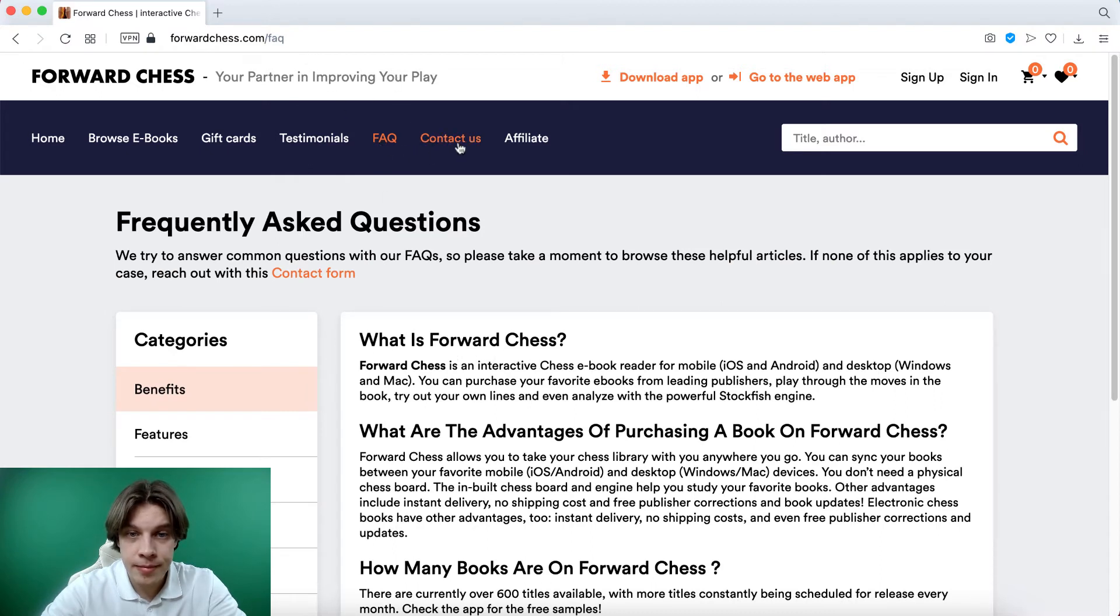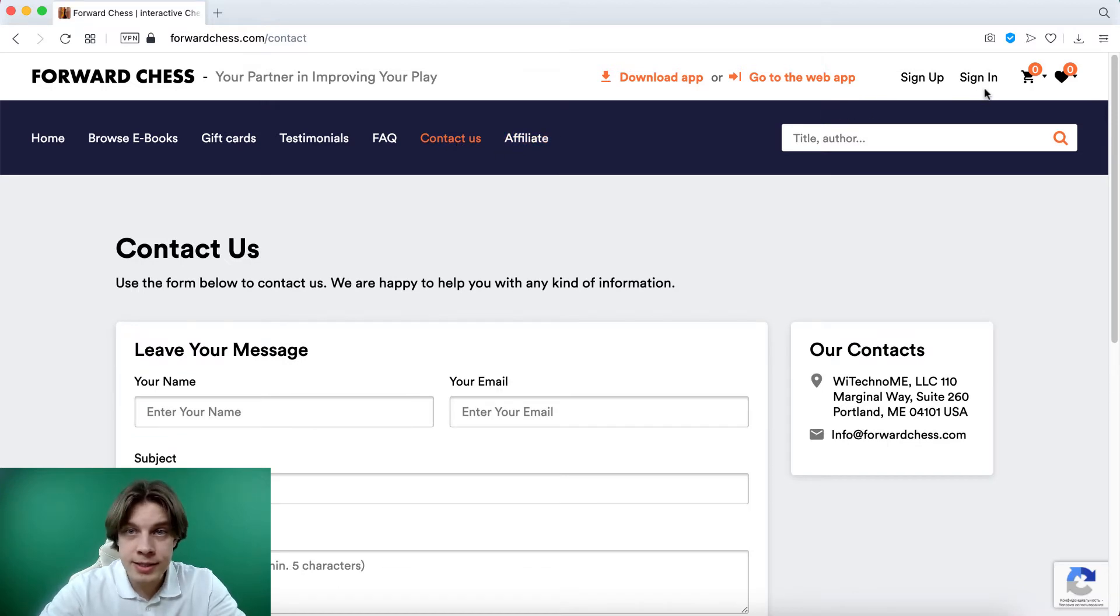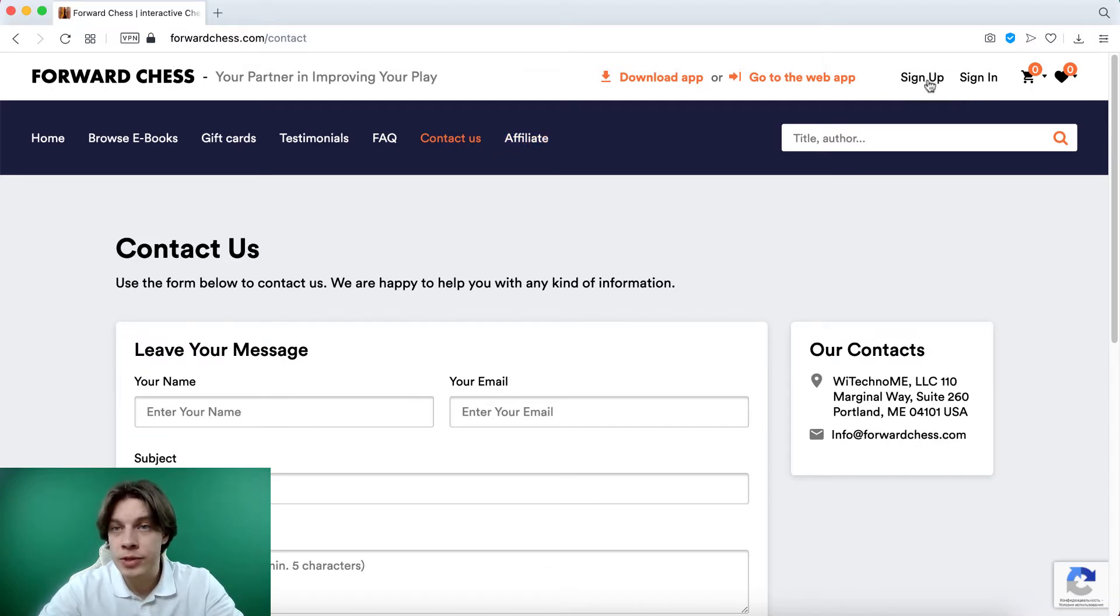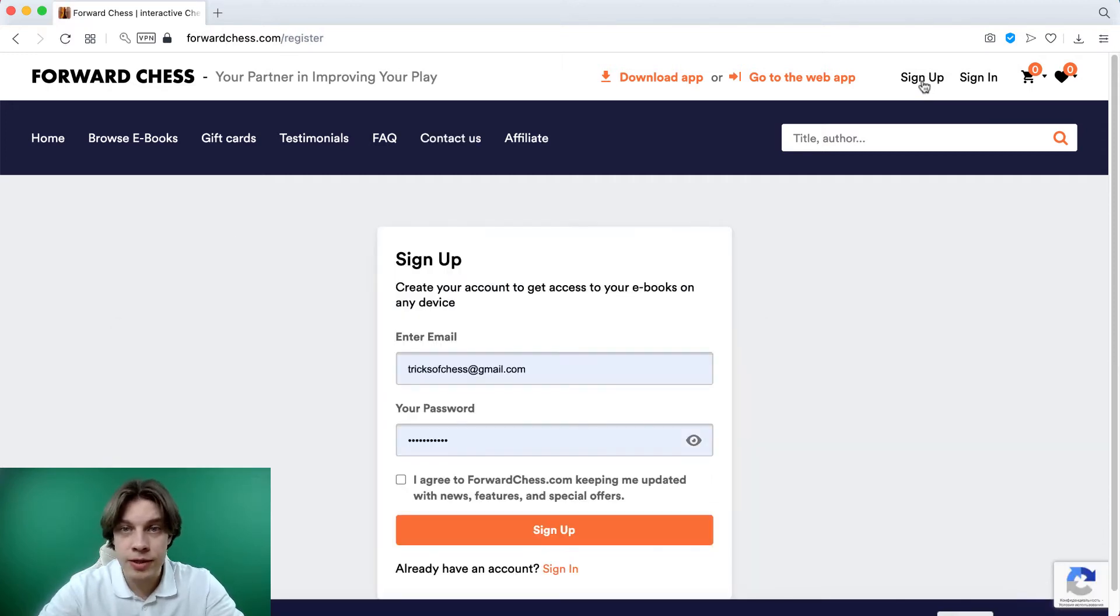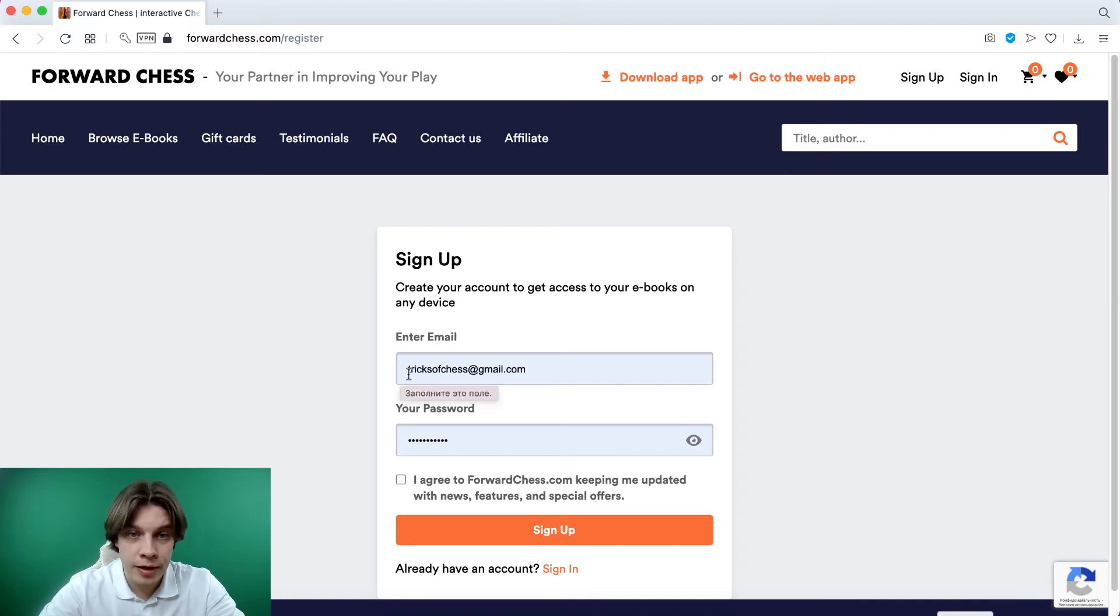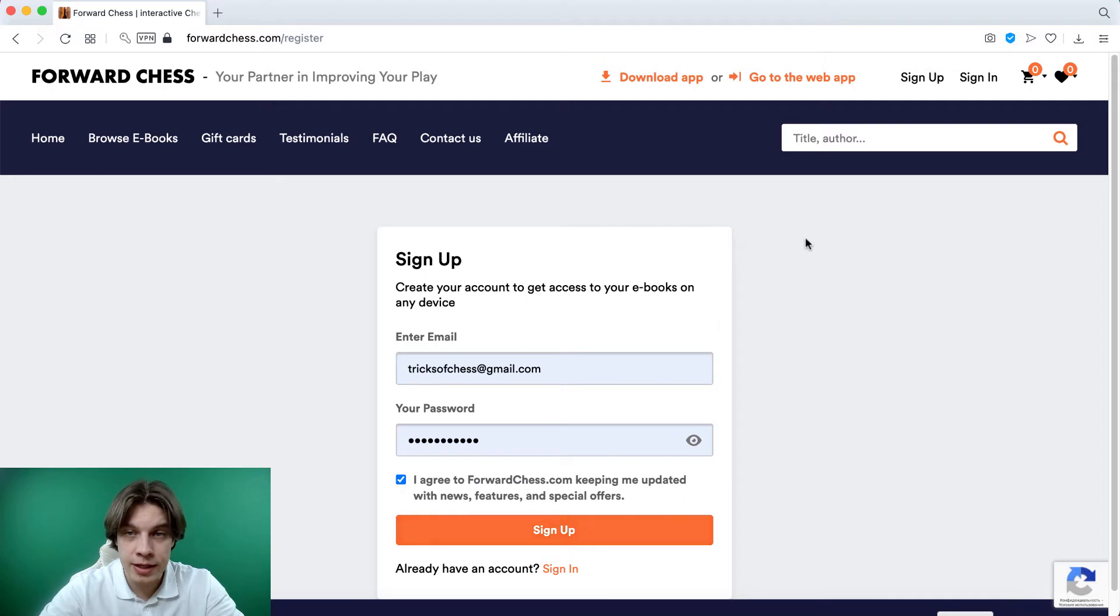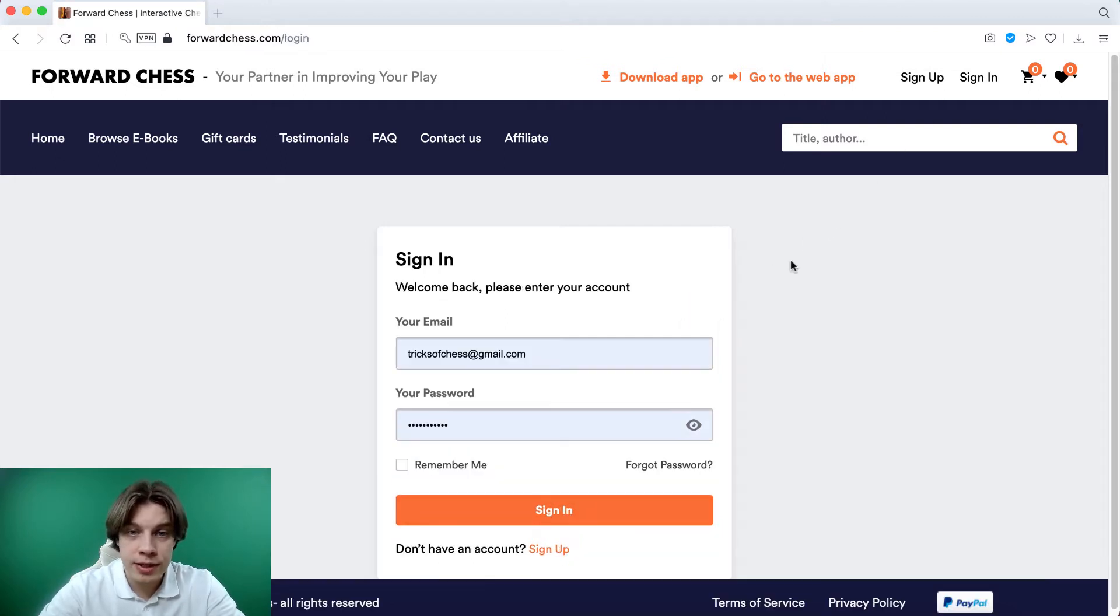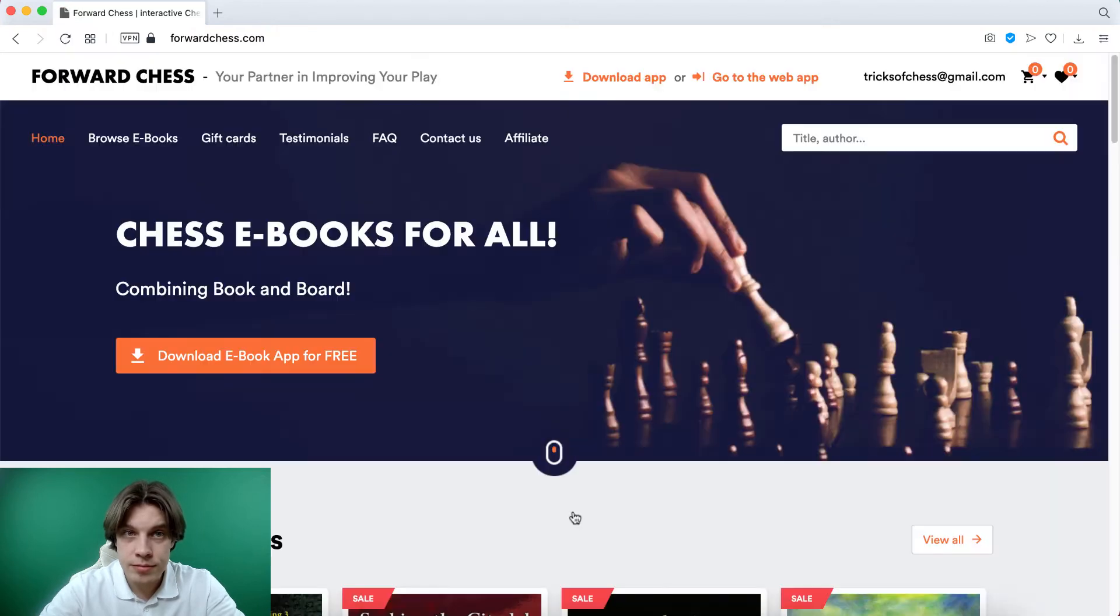So let's enter with my account. First of all you have to sign up, which is actually quite easy because you have to fill only the email and your password, then tick agree and sign up. I've already signed up, so let's now sign in. So this is my profile.